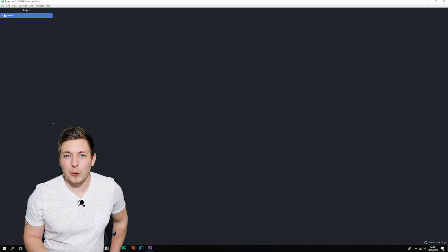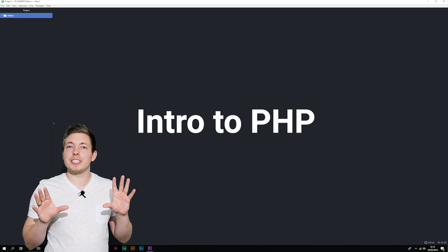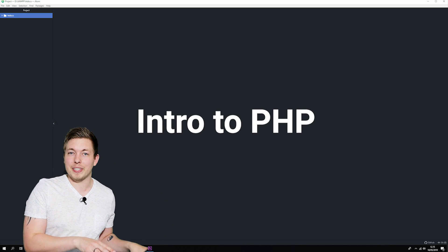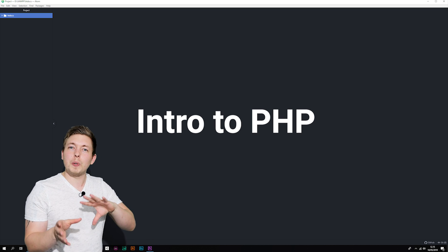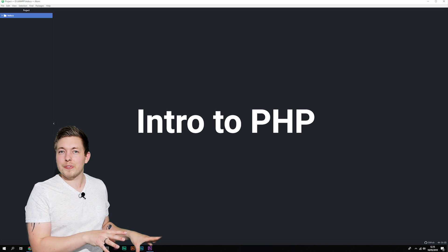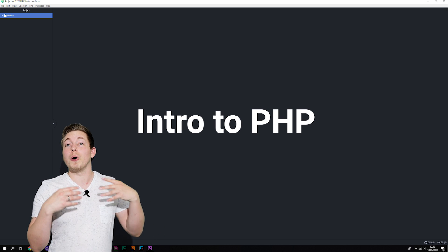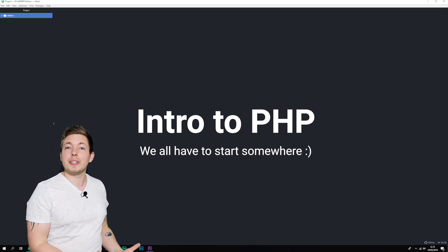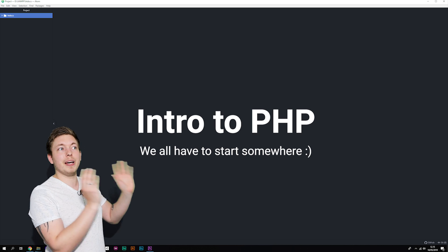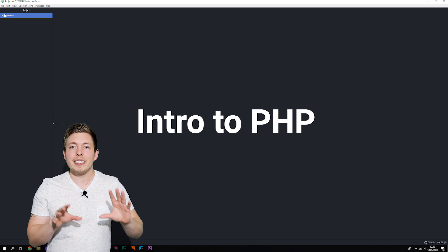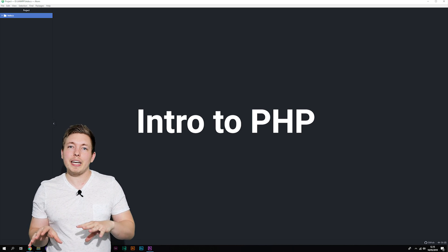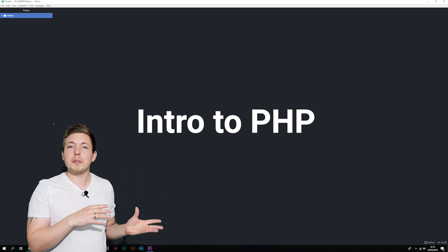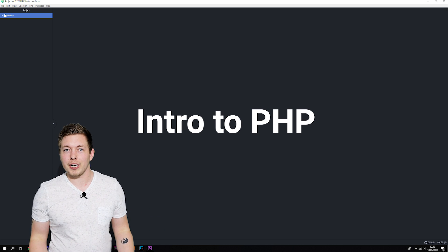Before we start this course, I just want to mention that this is going to be a beginner-friendly course — at least here in the beginning. It will be a little bit beginner-friendly for people who are new to PHP, since I know from experience back many years ago when I was learning PHP that PHP can be difficult for some people when they get started learning it for the first time.